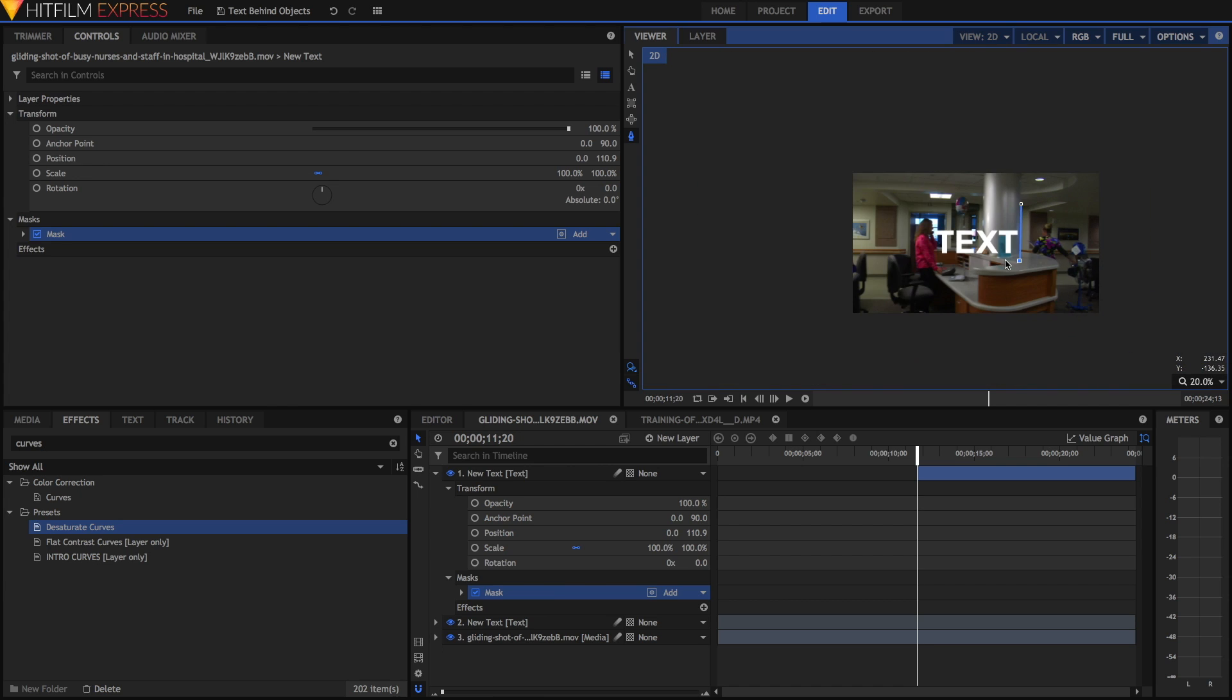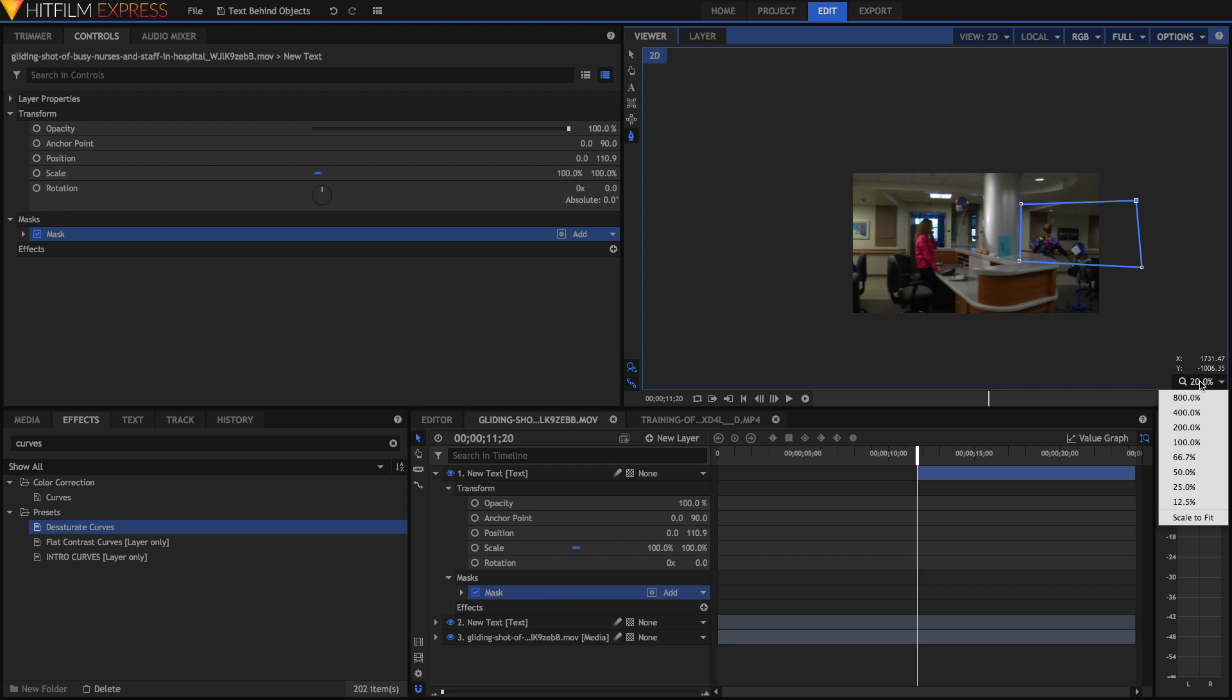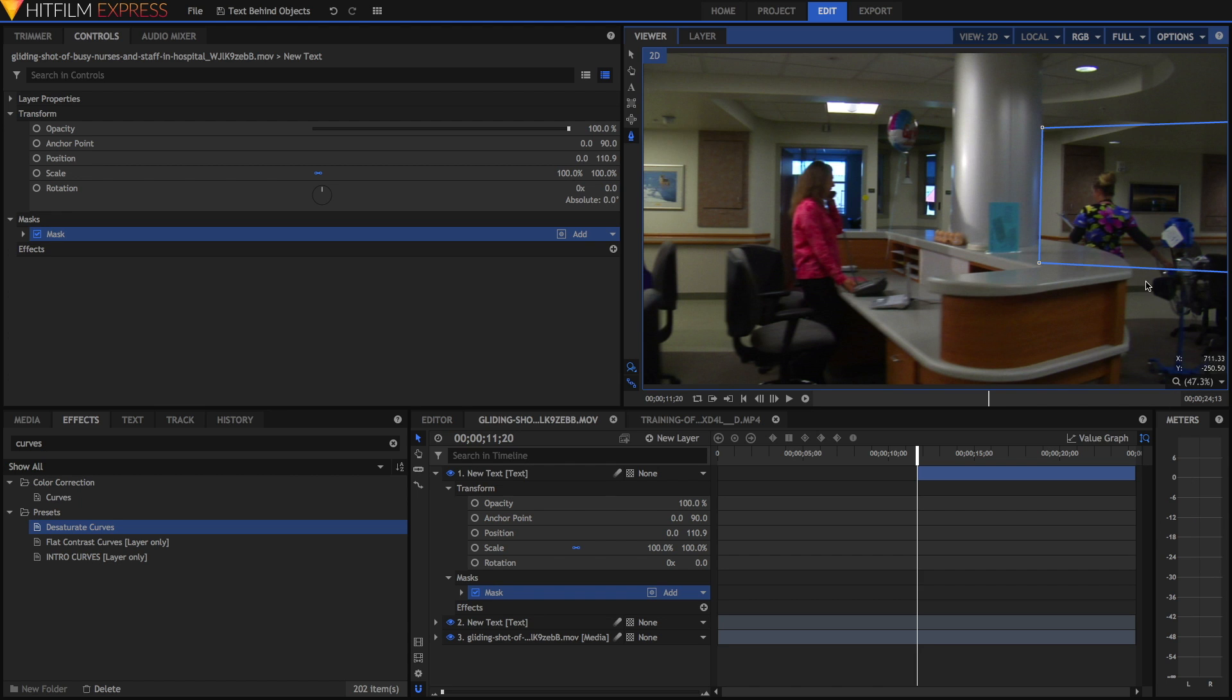I'm going to zoom out using the scroll wheel, click a point over here, over here, and then click up on the original point to close up the path. I'll go back to scale to fit. You'll notice that the text has now disappeared.